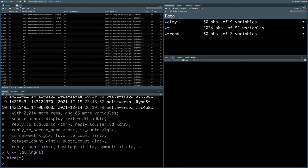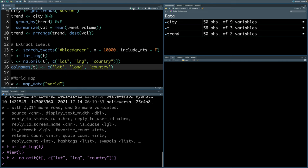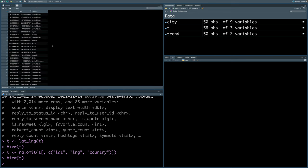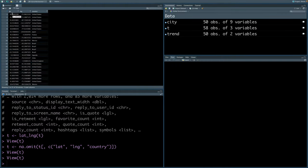We'll exclude all the tweets where geolocation information is not available. We can do that by using na.omit. We can remove those rows where longitude and latitude information is not available, and I'm also saying that I want only three columns: lat, lng, and country. So out of more than 2,000 tweets, only 58 tweets actually have this information, and you can see that latitude and longitude information is available for some of these countries.